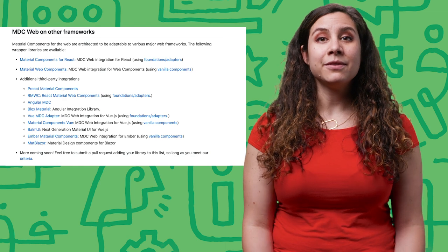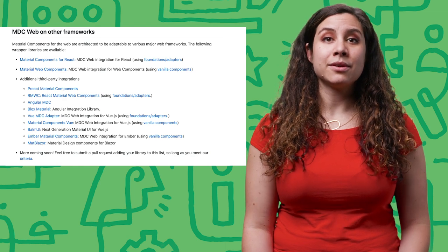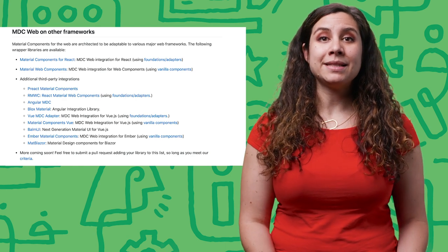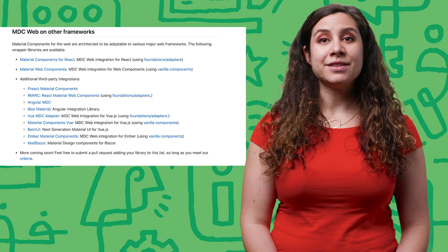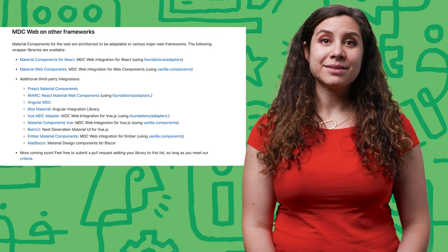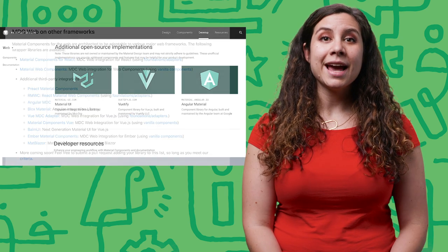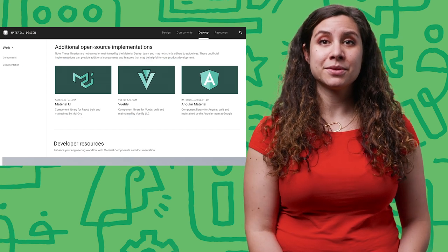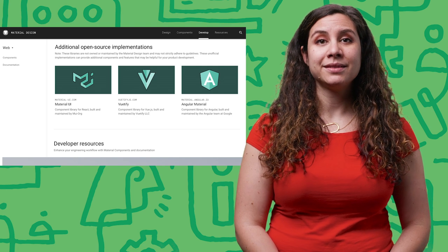So many of you have already built your own wrapper libraries using MDC Web's components, foundations, and adapters. And we're working more closely with the rest of the open source community as well.